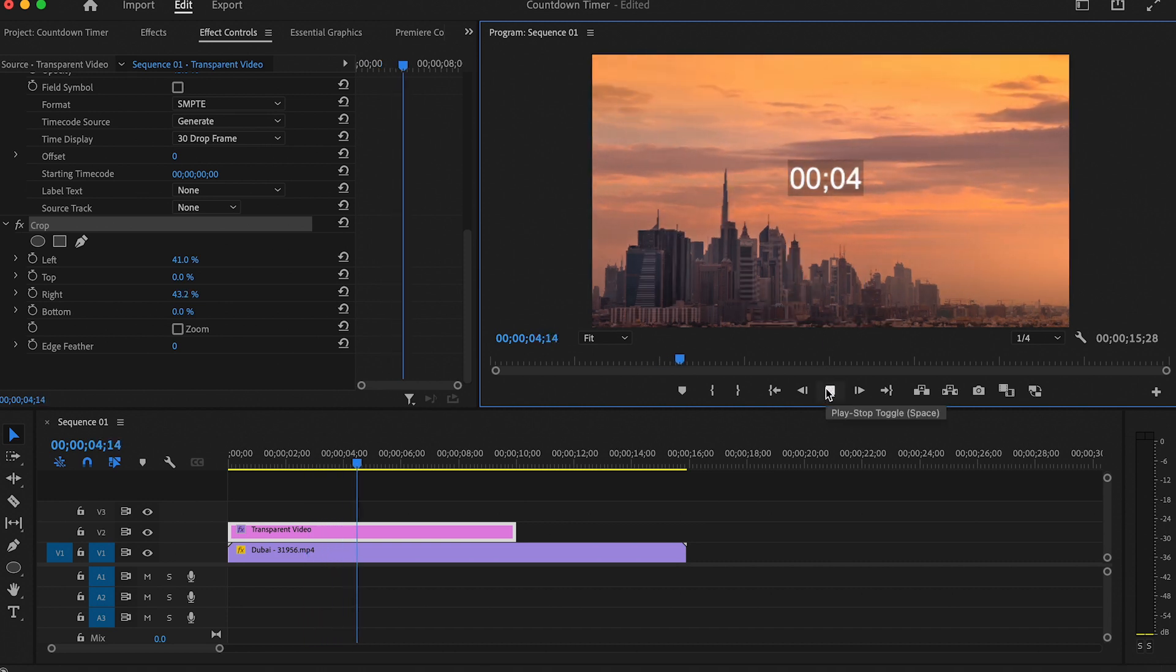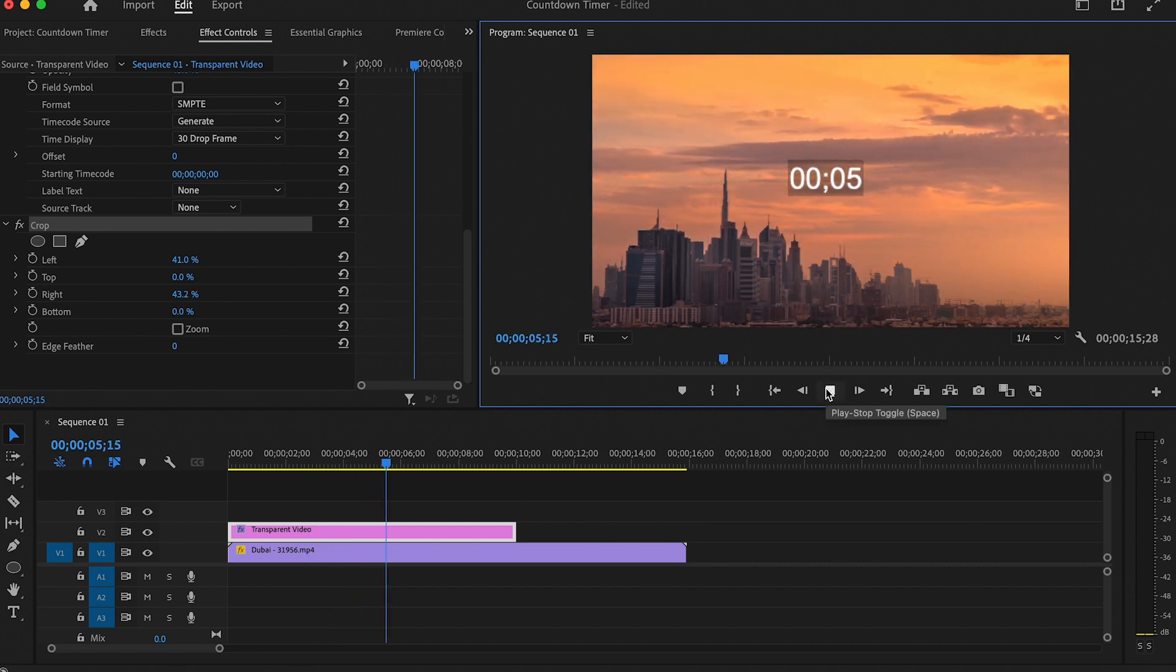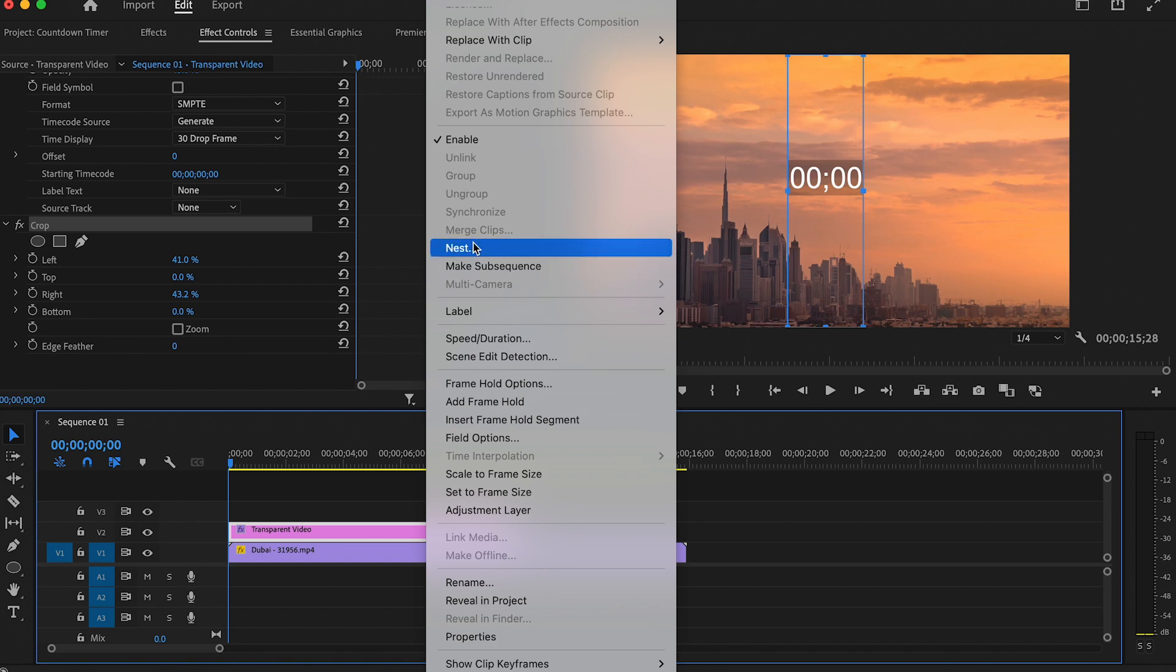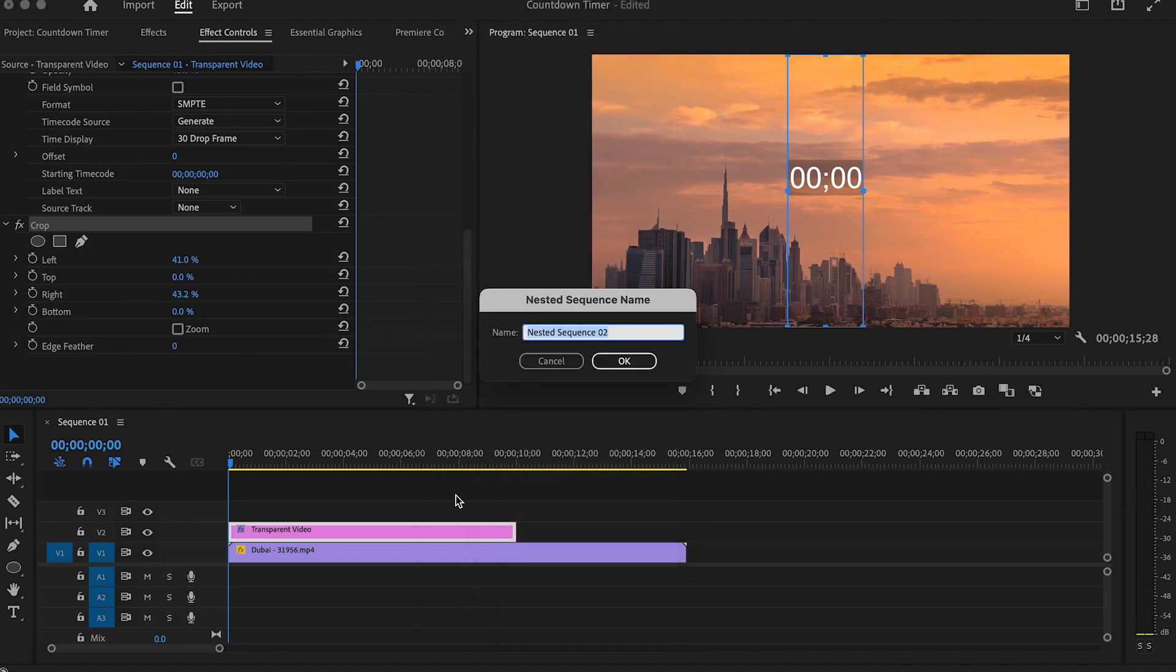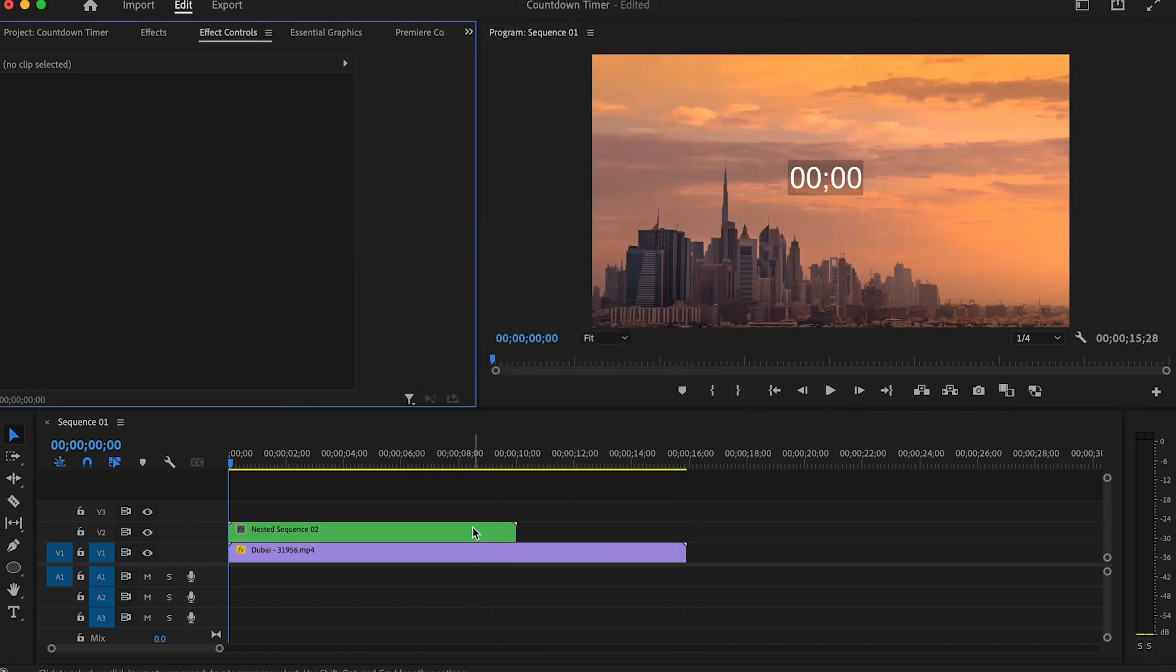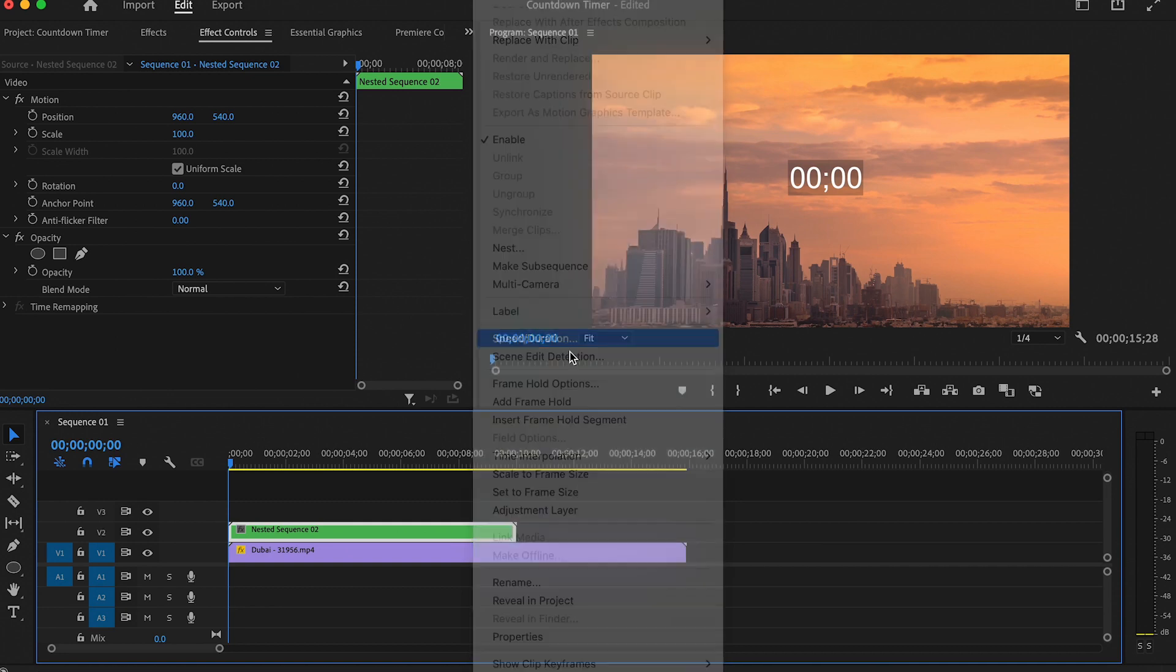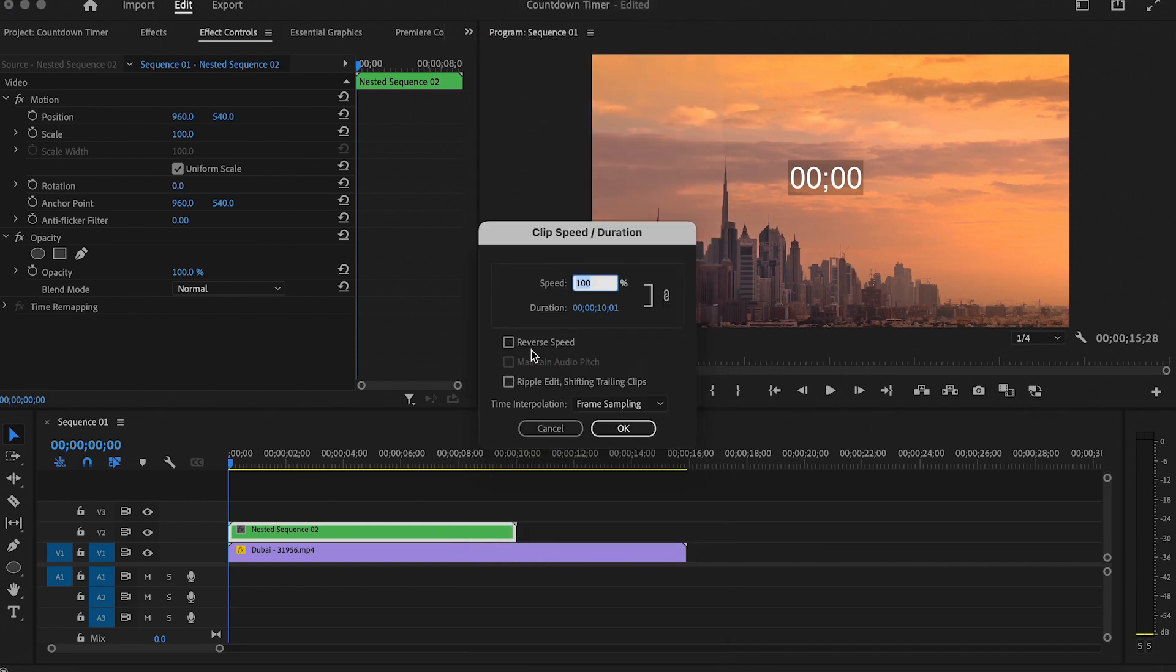This looks good but I want to make it count down. So to do that I will right click, go to Nest and OK. Then I will right click on the nest and click on Speed and Duration, then check the Reverse Speed box. This way the timer will count down.